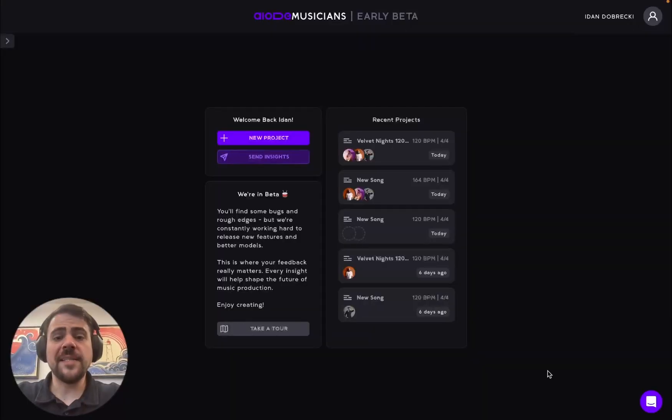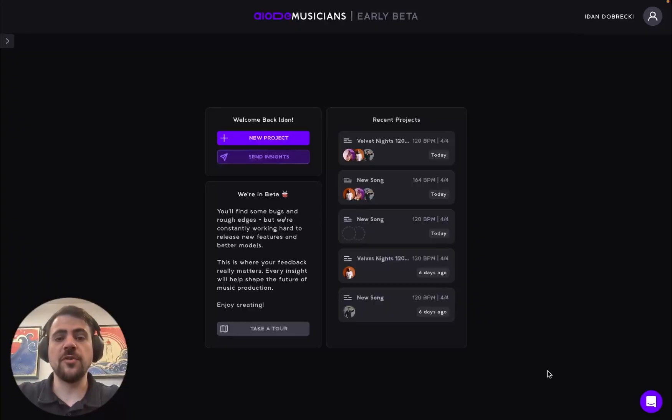Hello everyone. Today we'll be taking a short tour of IOTI's new and exciting product offering: AI-based virtual musicians to produce music with.